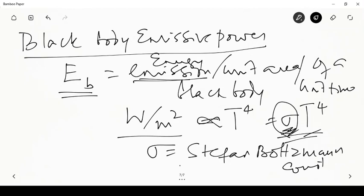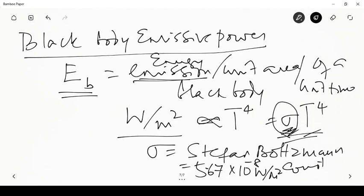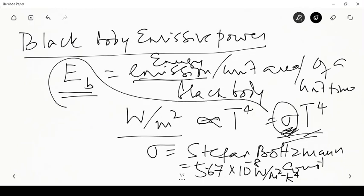The black body emissive power Eb is the amount of energy emitted by radiation per unit area of a black body at temperature T, in watts per meter squared. This was given as proportional to the fourth power of temperature: Eb = σT⁴, where σ is the Stefan-Boltzmann constant. Experimentally, Stefan found it proportional to T⁴, and Boltzmann corroborated the value theoretically.